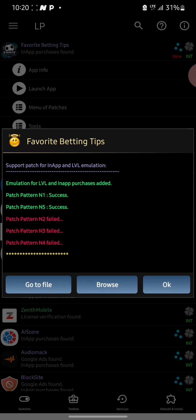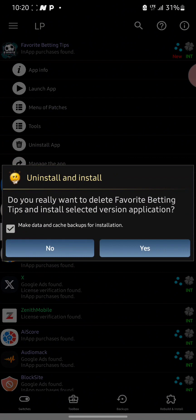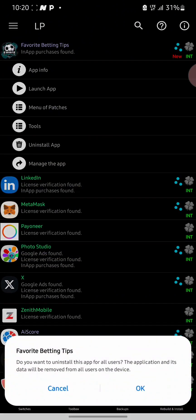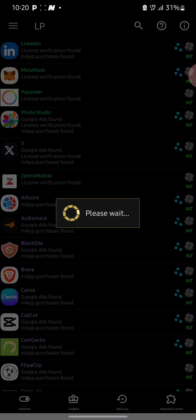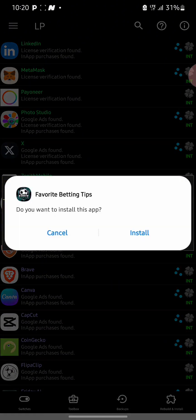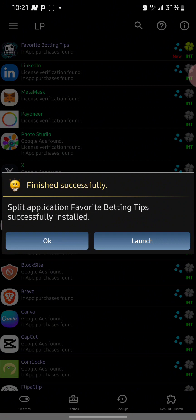Now select 'Go to File', then select 'Uninstall and Install' — uninstall the previous version and then install the modified version of the app. Click Yes, then click Install. You can see the app has been installed successfully. Click OK.